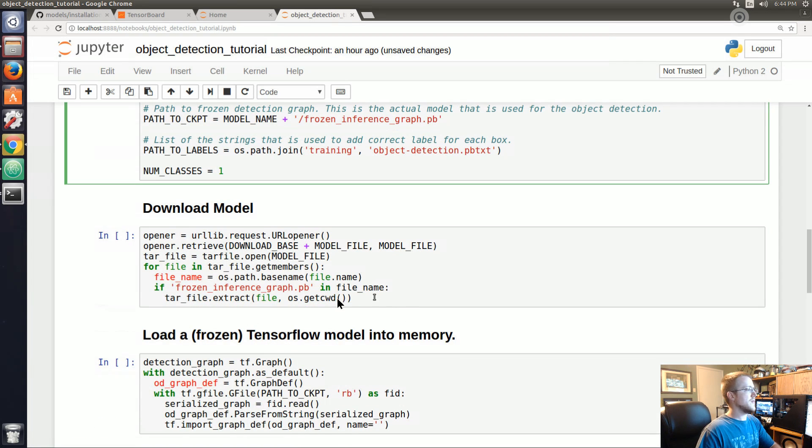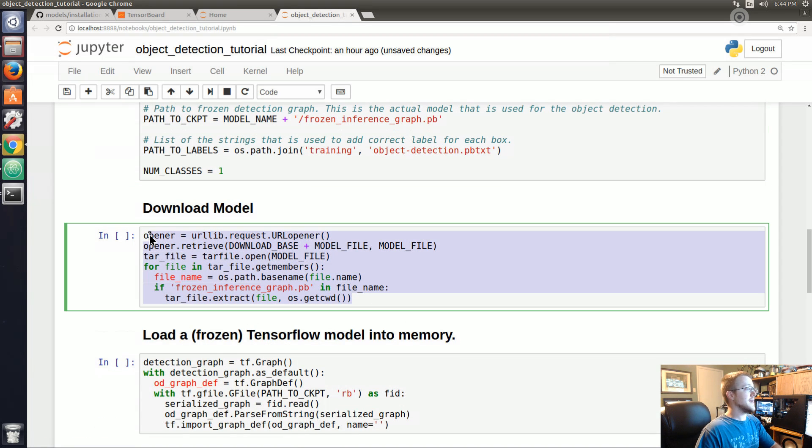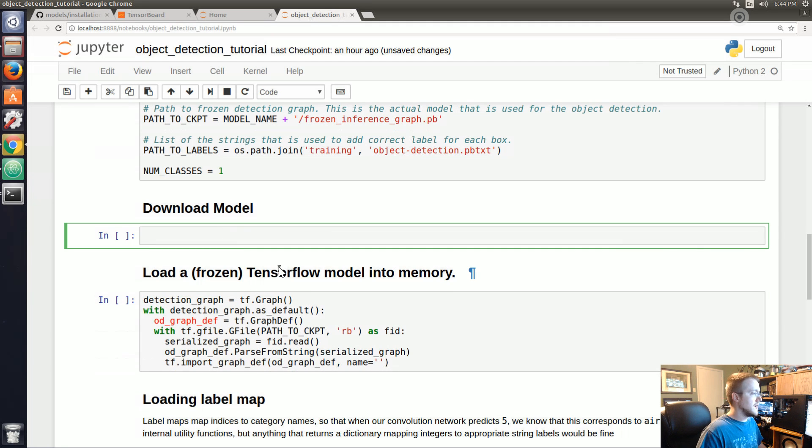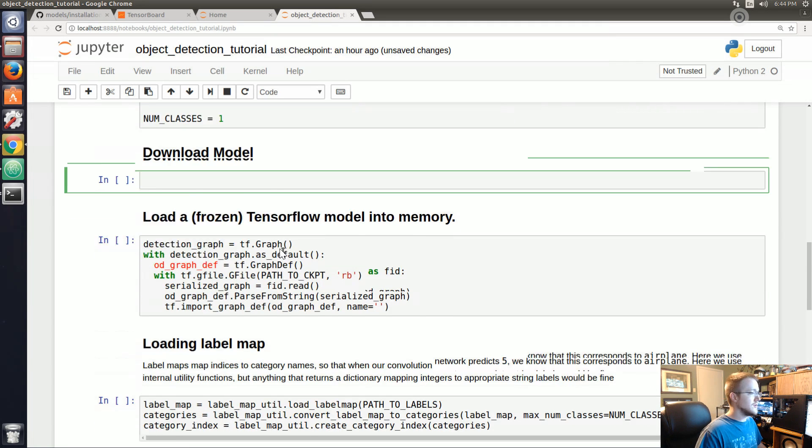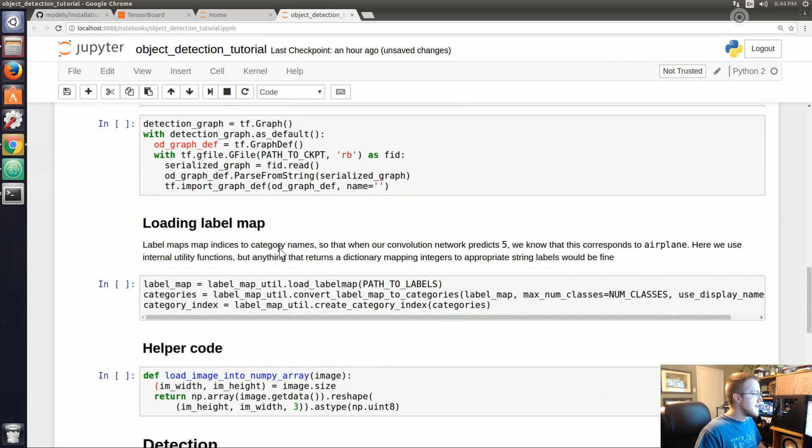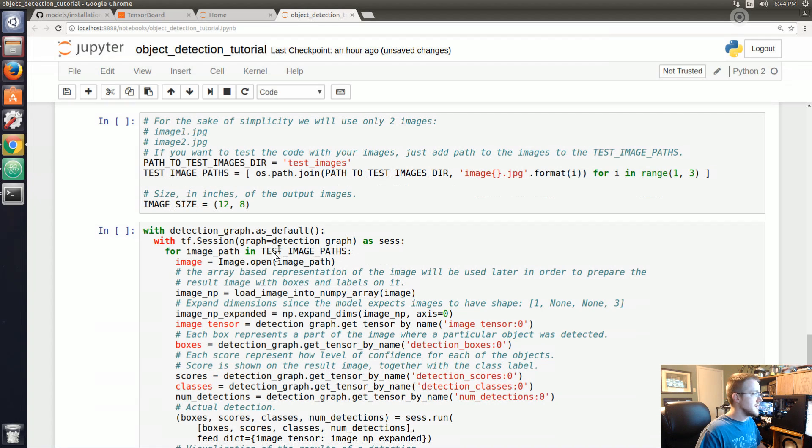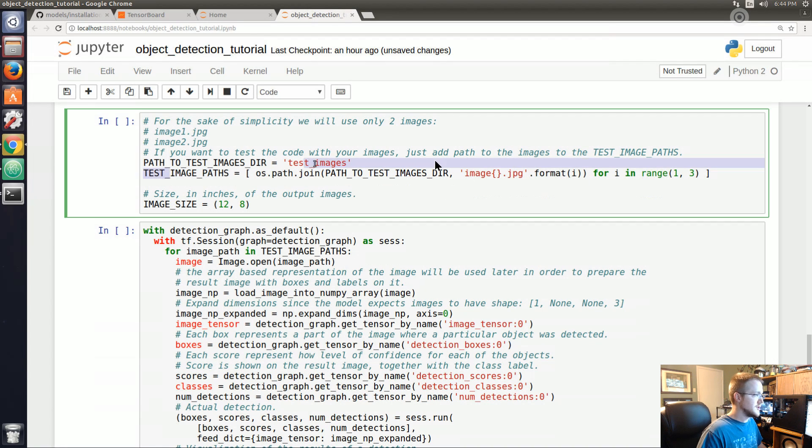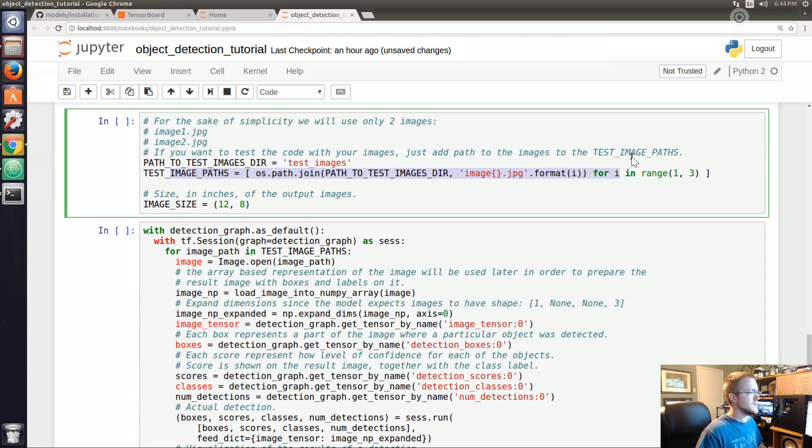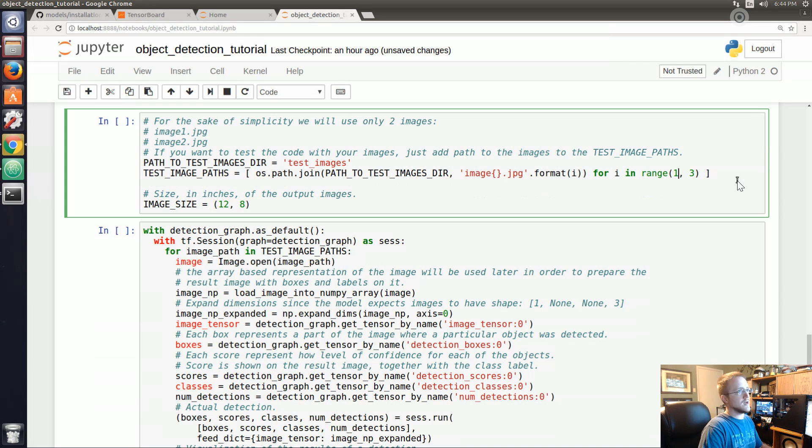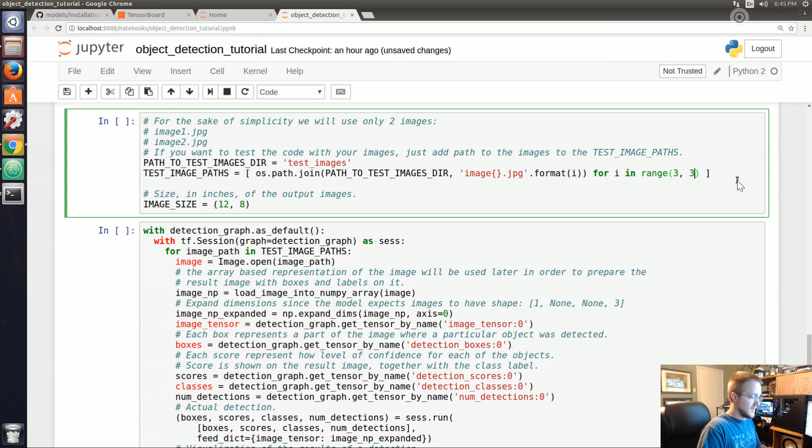Download model - we don't need to download any model so I'm just going to delete all of that. Load in the graph, everything stays the same. And then the only other change I'm going to make is down here in image paths, because right now it's going to load up the image of the two dogs on the beach. So instead we're going to go from three to seven now.